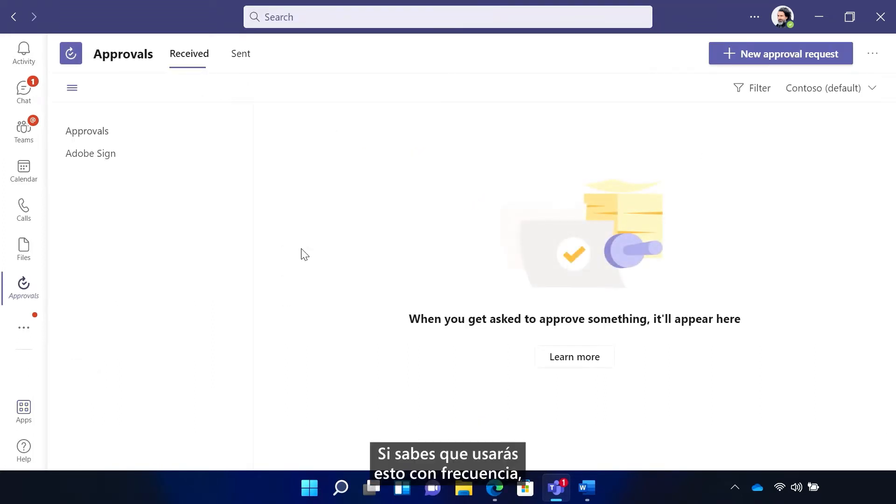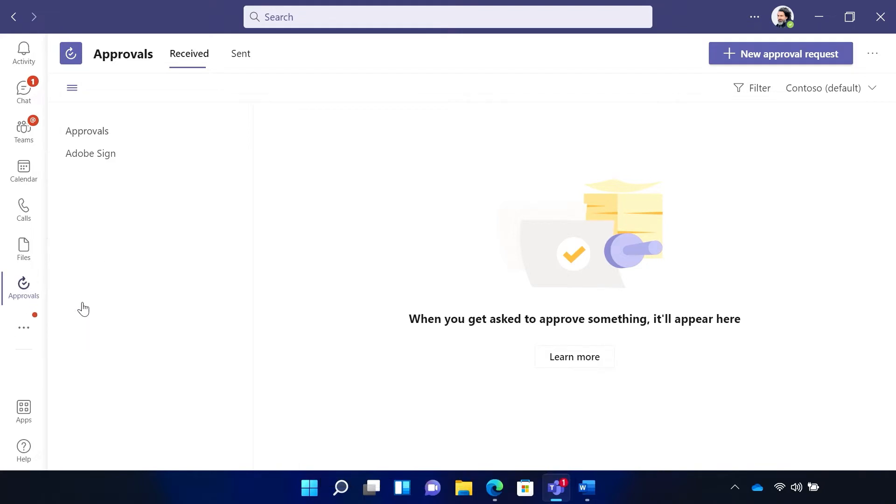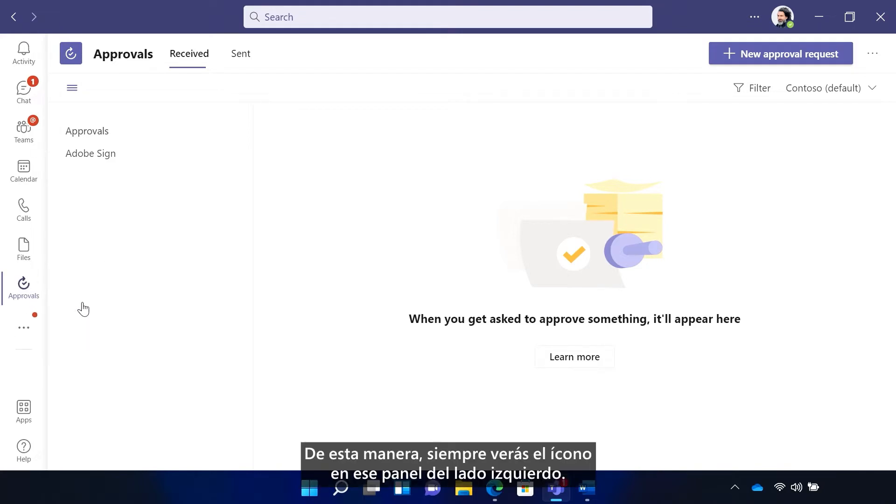If you know you'll be using this frequently, be sure to right-click on the app and pin it. This way, you'll always see the icon on that left side pane.